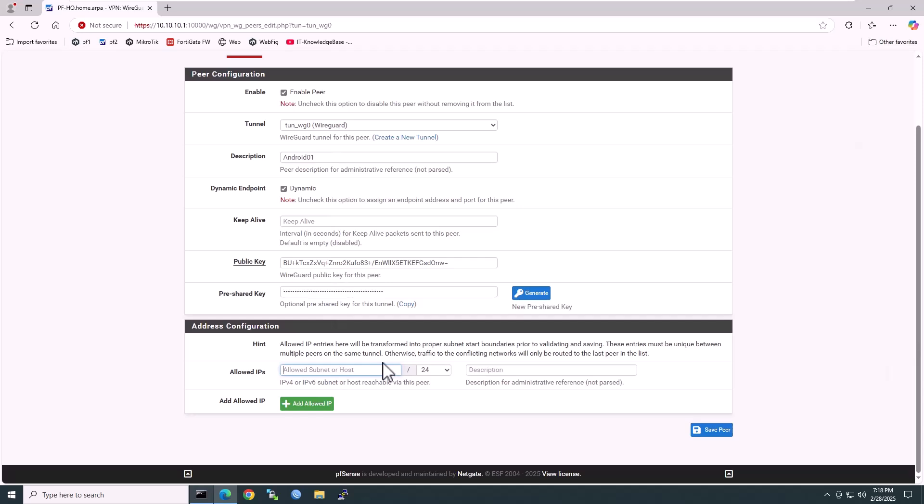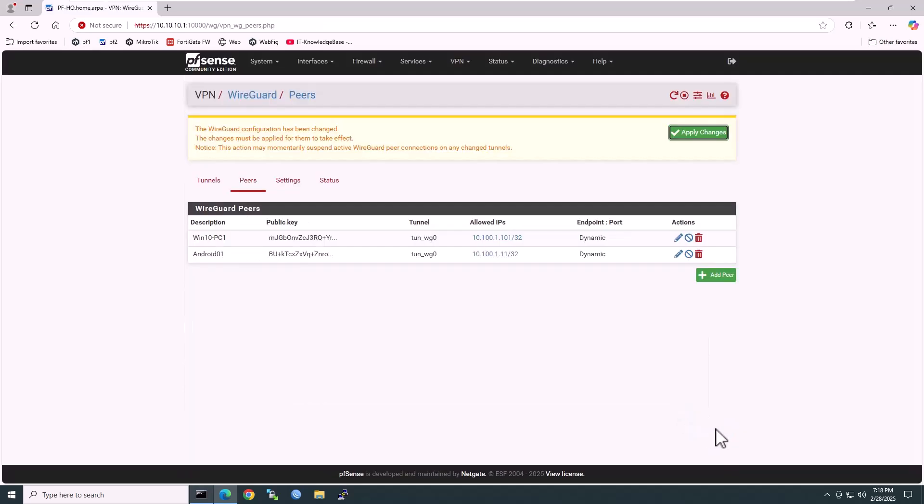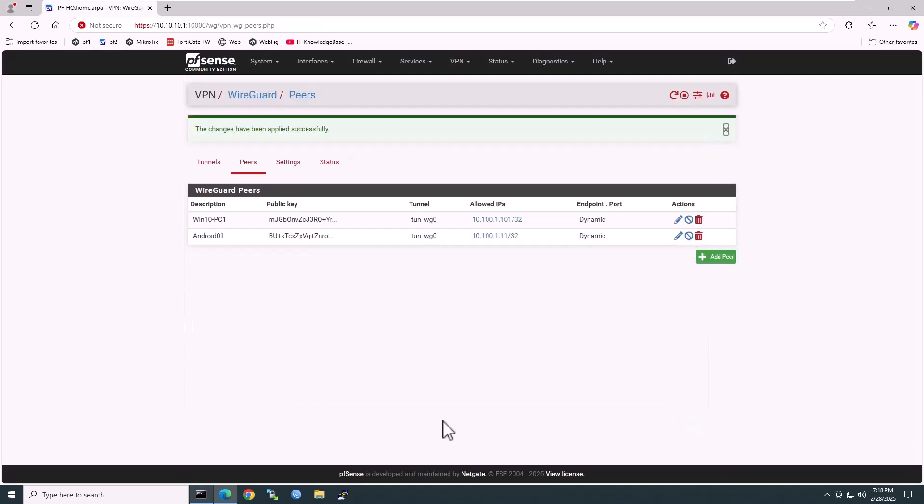In the address configuration, assign the client IP address from the tunnel network that we have given earlier to our WireGuard client. This is the IP address to assign to this WireGuard client. For example, I will assign 10.100.1.11/32 and click on save peer. Don't forget to apply changes.